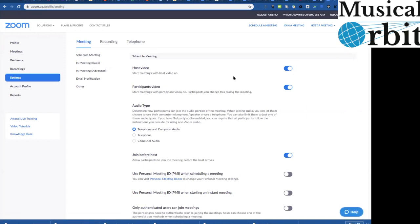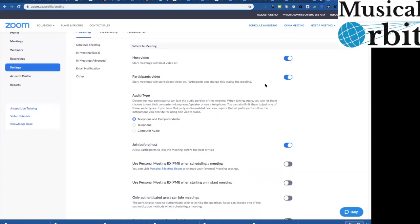So first of all you want to be having everybody's video on, you don't want them coming into the room and not being able to find how to get the picture. So just set that to blue so that the video is always going to be on when they go in.